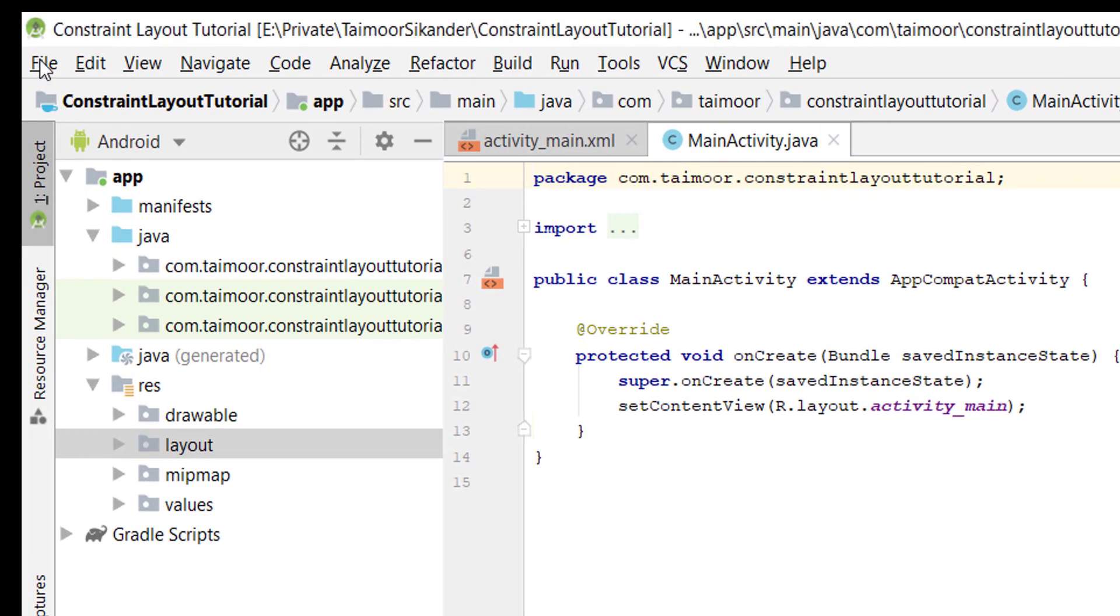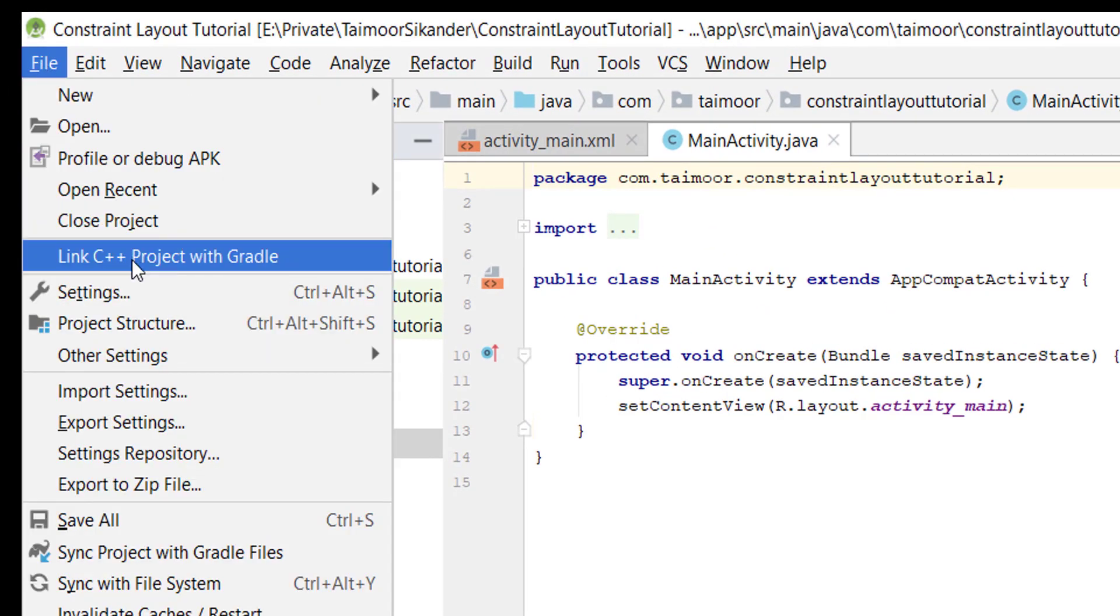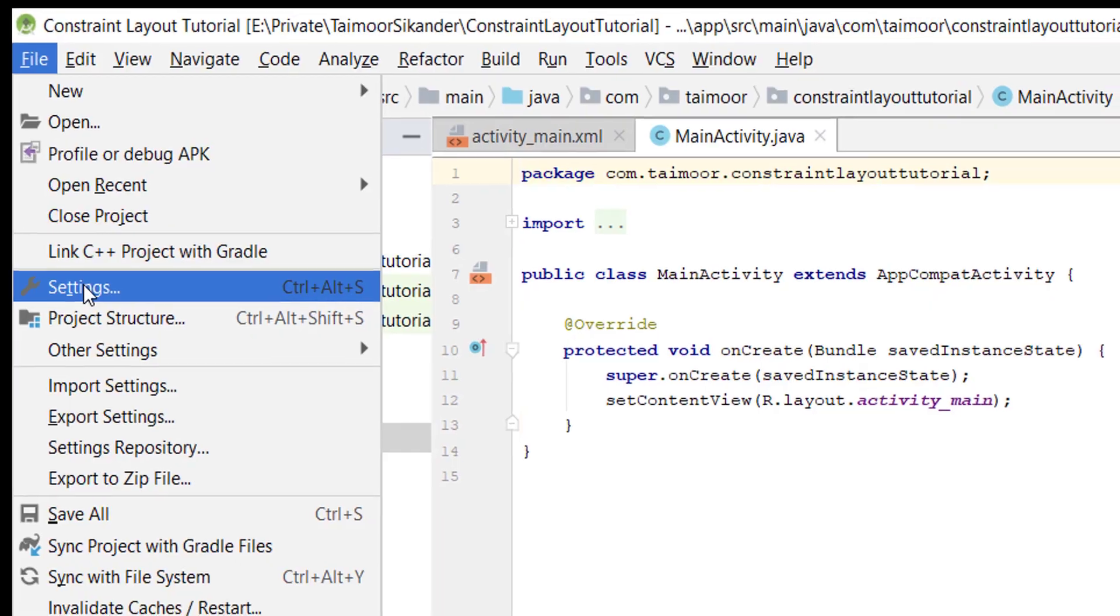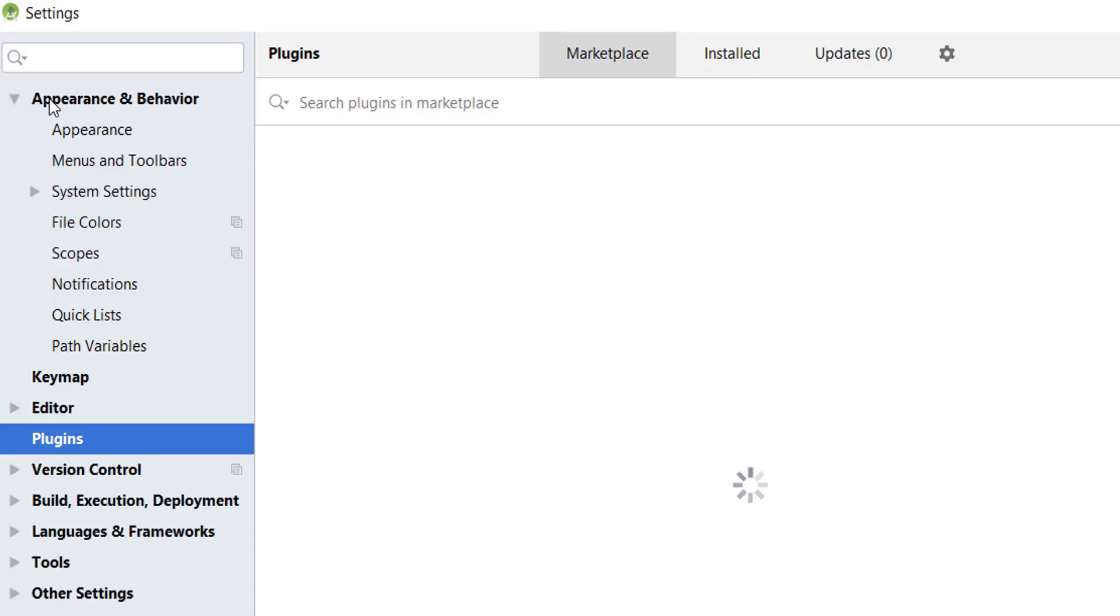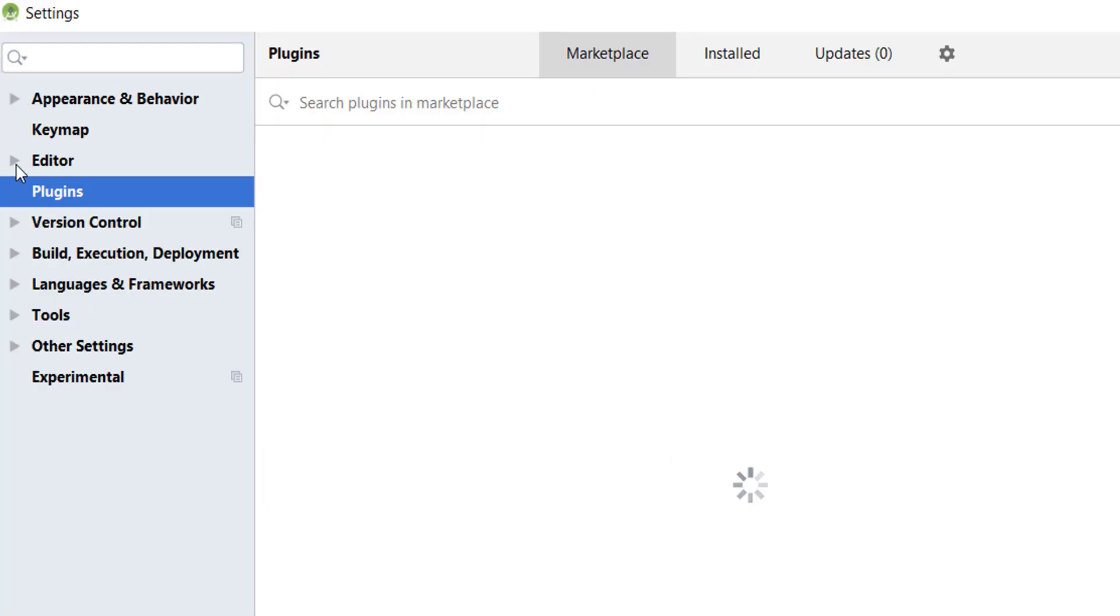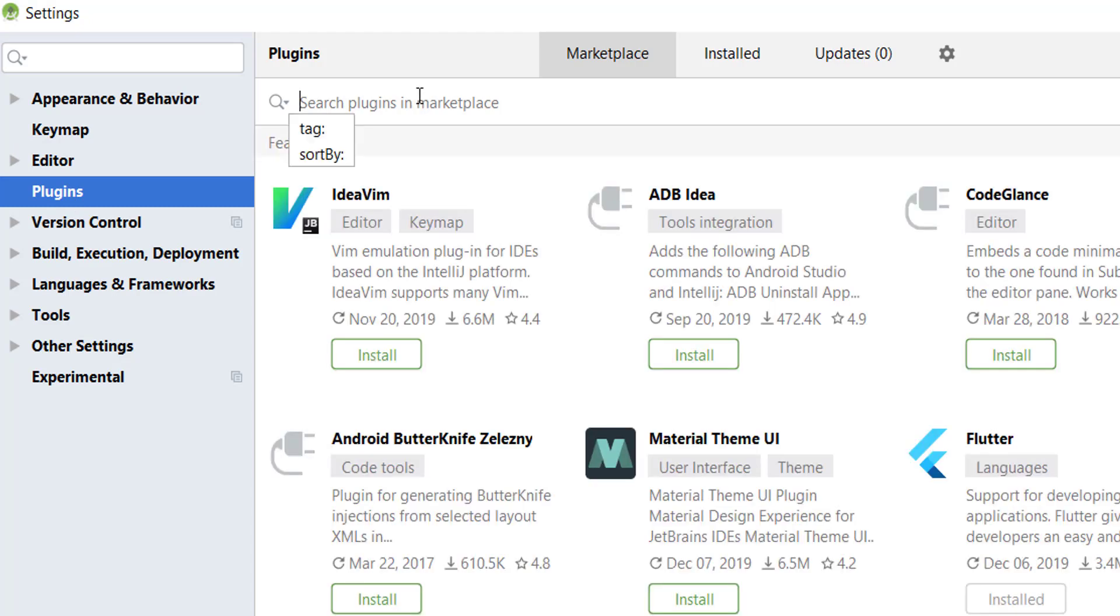Simply click on File and go to Settings. Inside the Settings, go to the Plugins and search for the plugin.